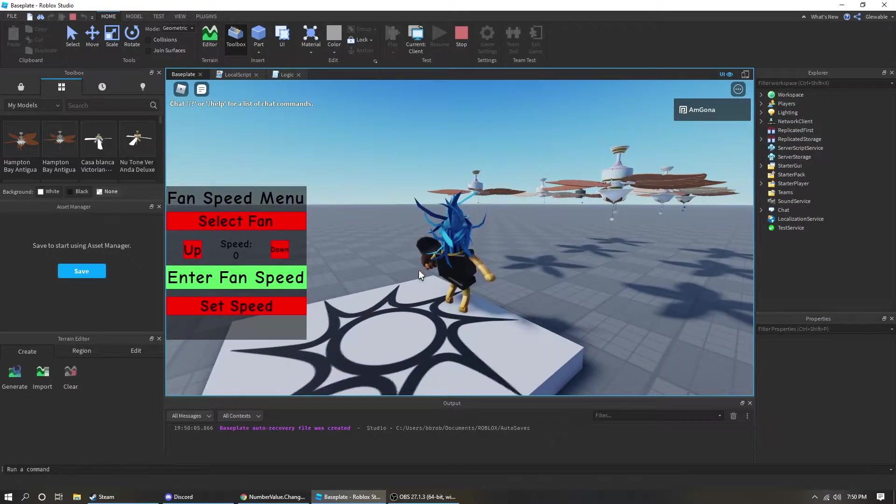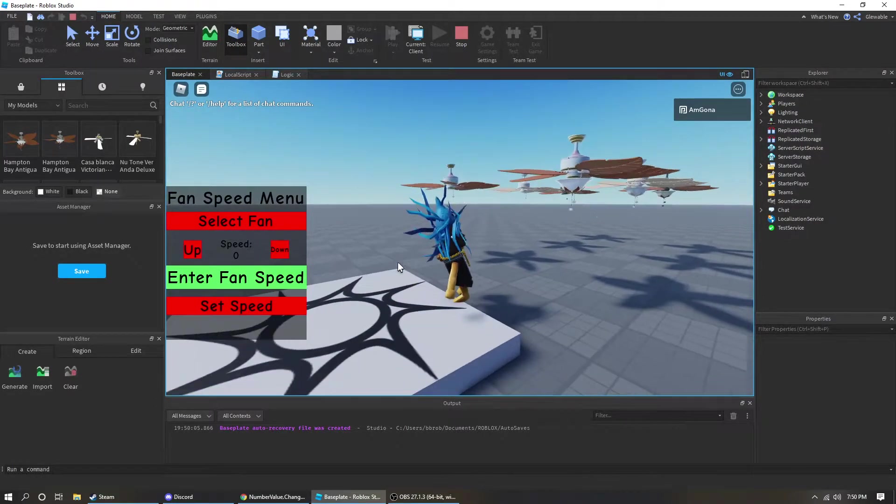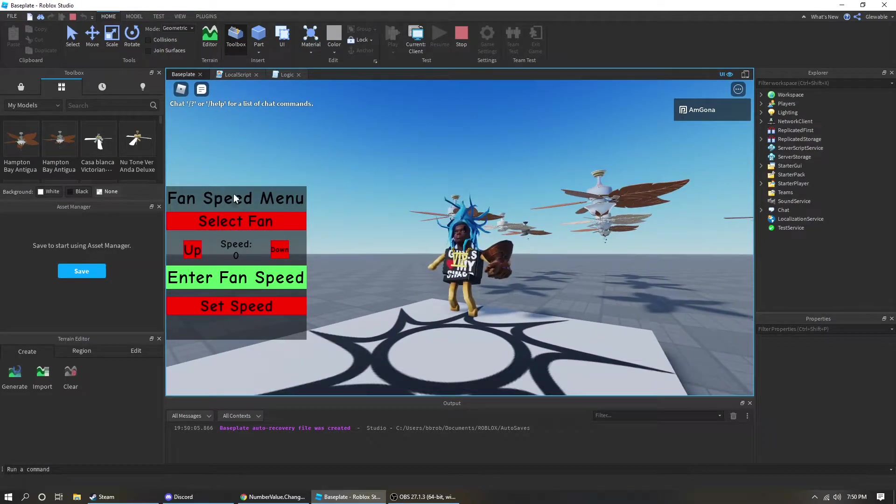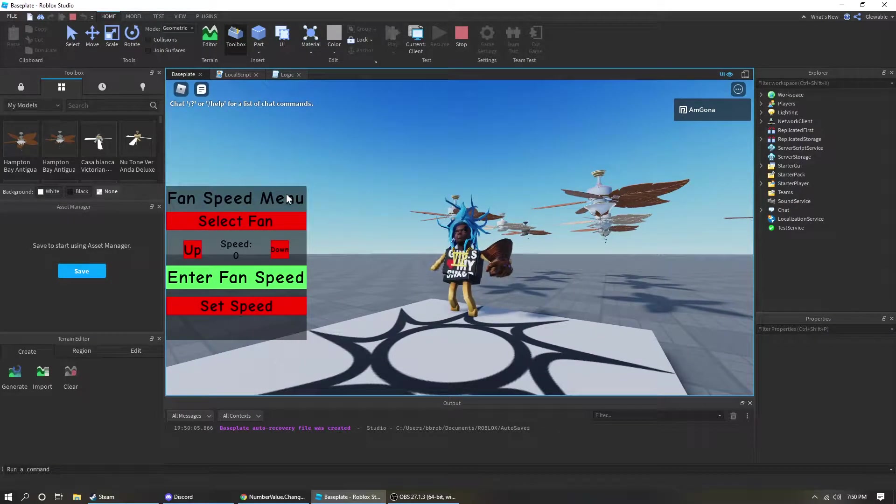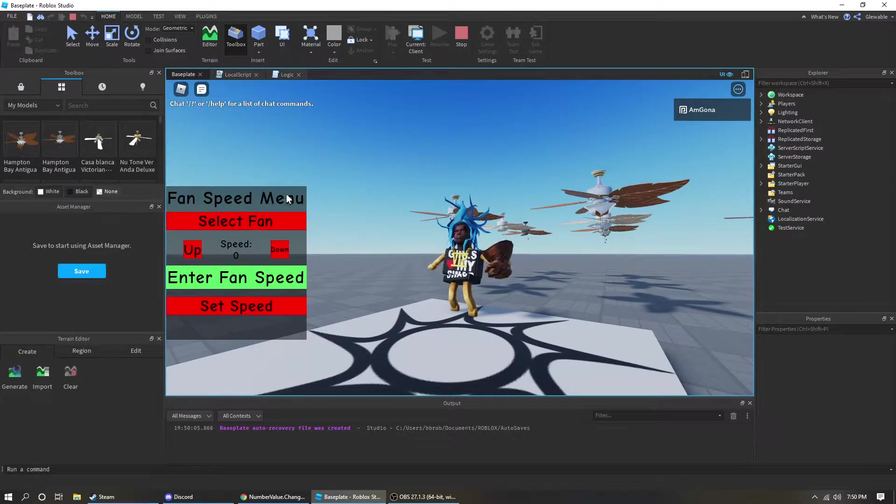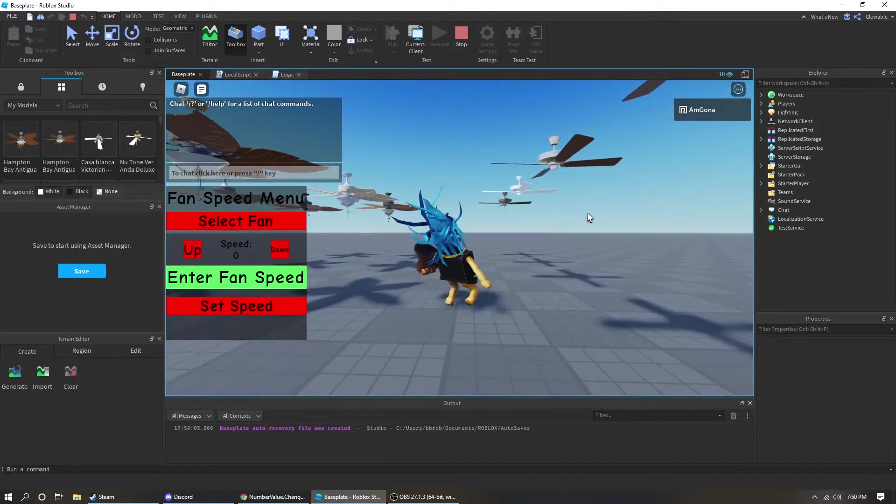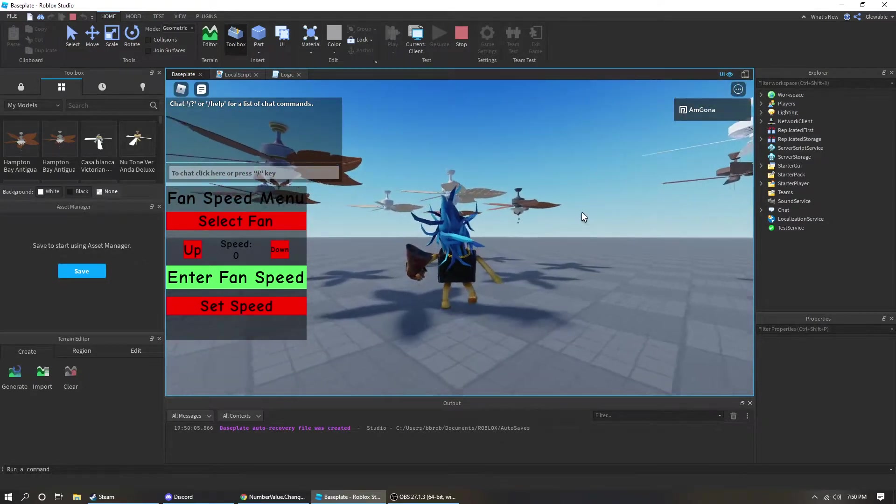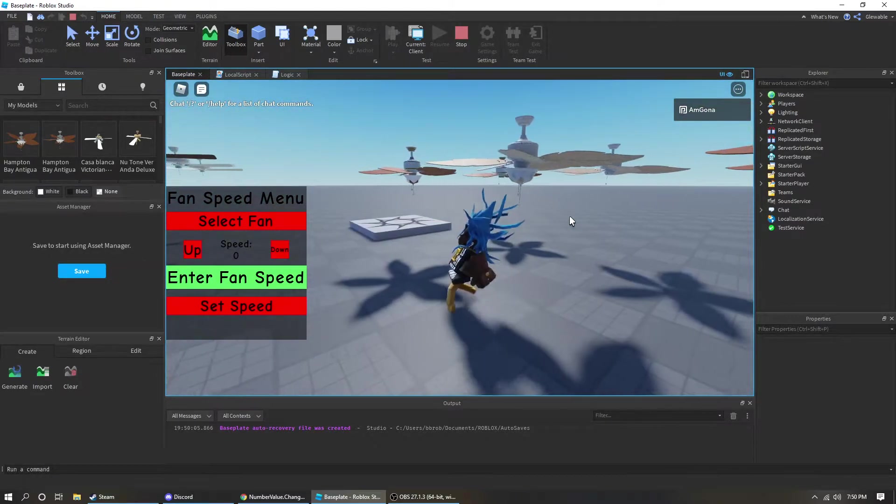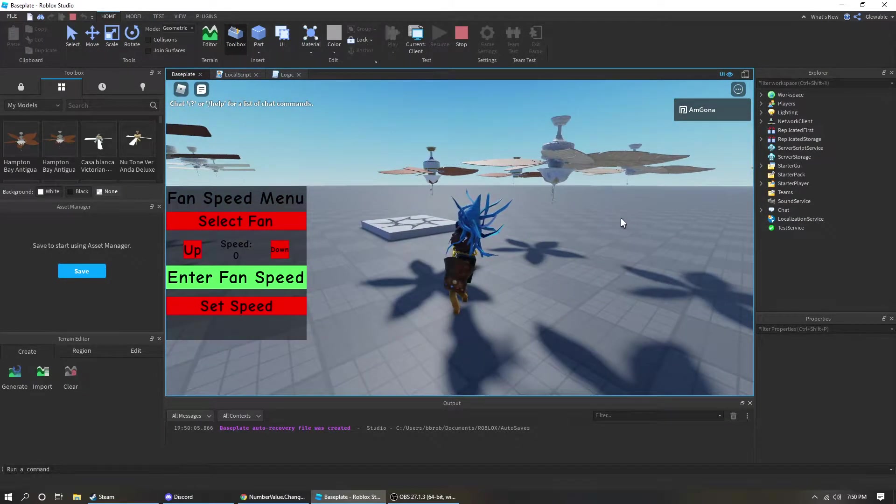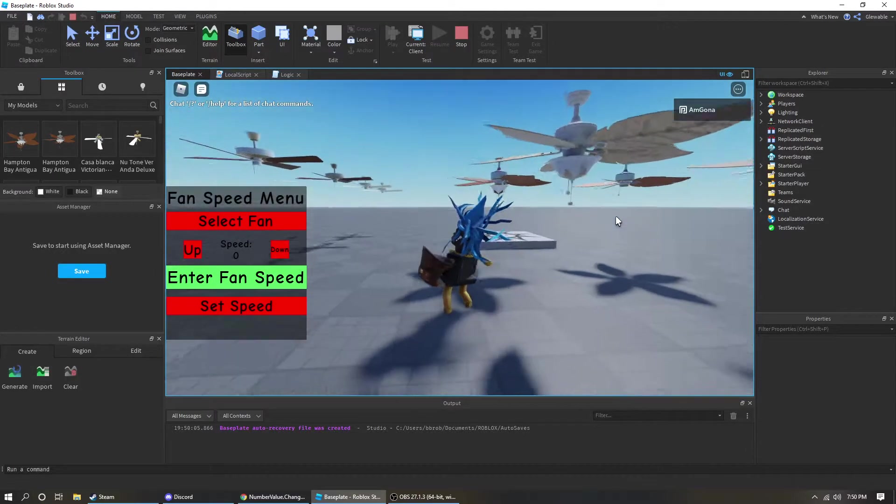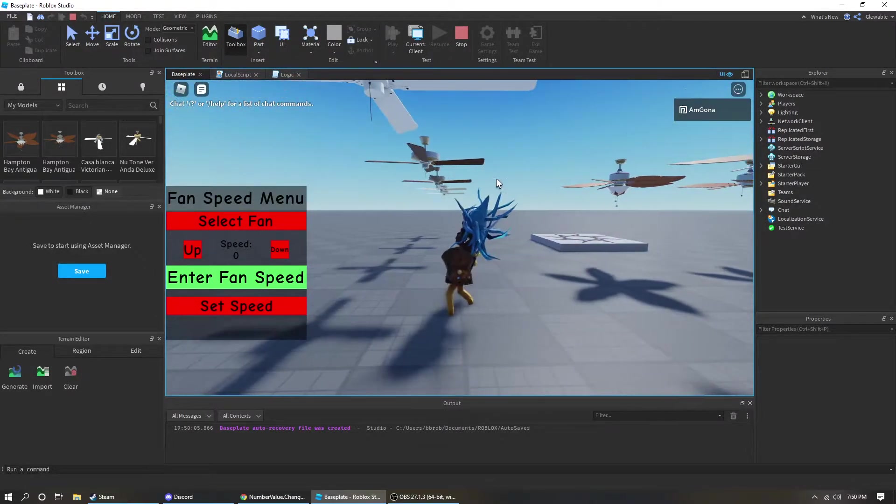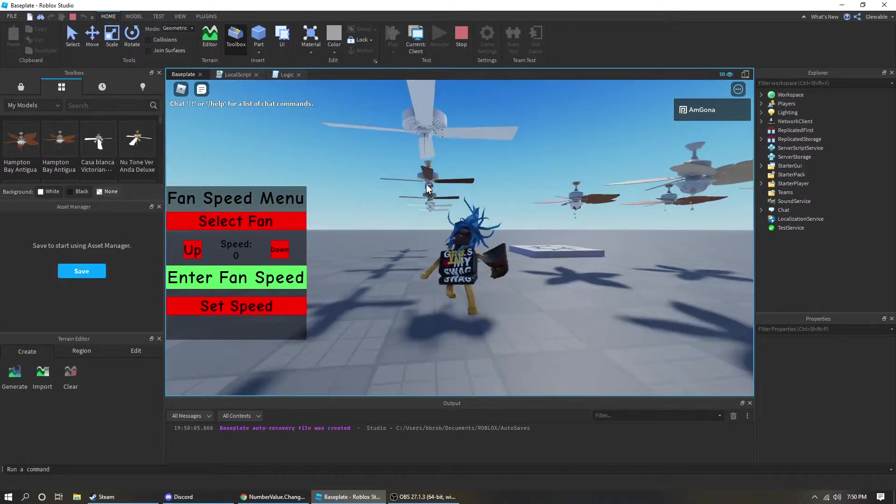Hey guys, I just wanted to show this off real quick. I just made a fan speed menu on Roblox for fan creators to use for finding fan speeds. I don't know if I'm gonna make this public or not or if I'll just give it to certain people, but I'll show you how it works.